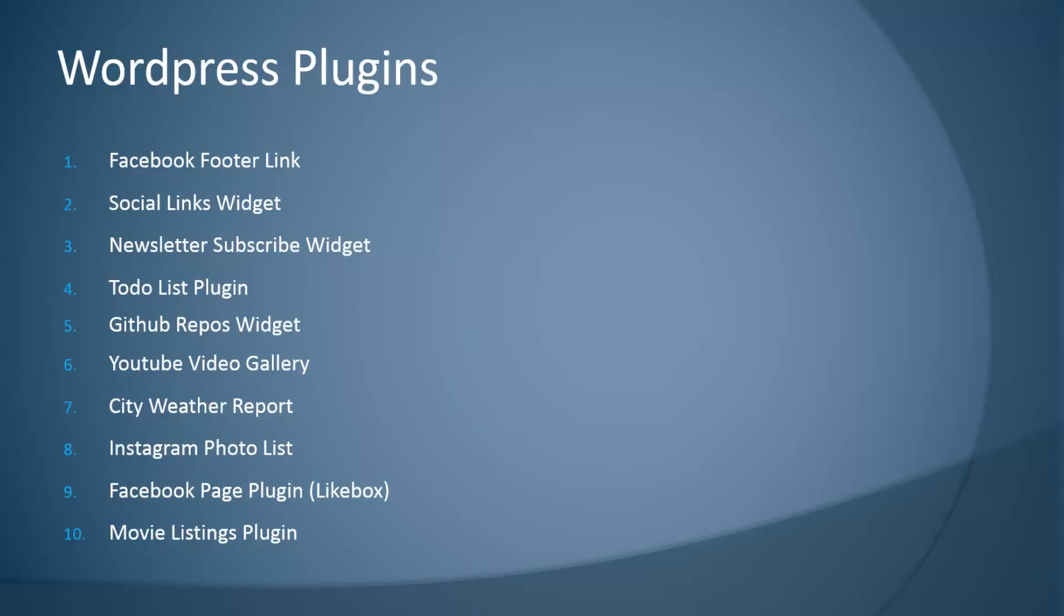Here's a list of the plugins we'll be building. We have the Facebook footer link, which is a very simple plugin that'll just add a link to Facebook at the end of every post. The social links widget, which will be the first widget we create and will give us some social icons along with a link to specific profiles. And the newsletter subscribe widget.